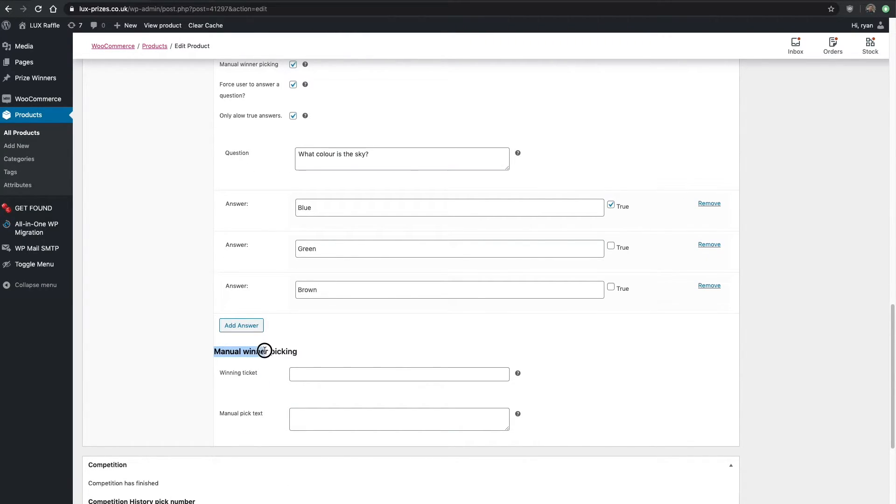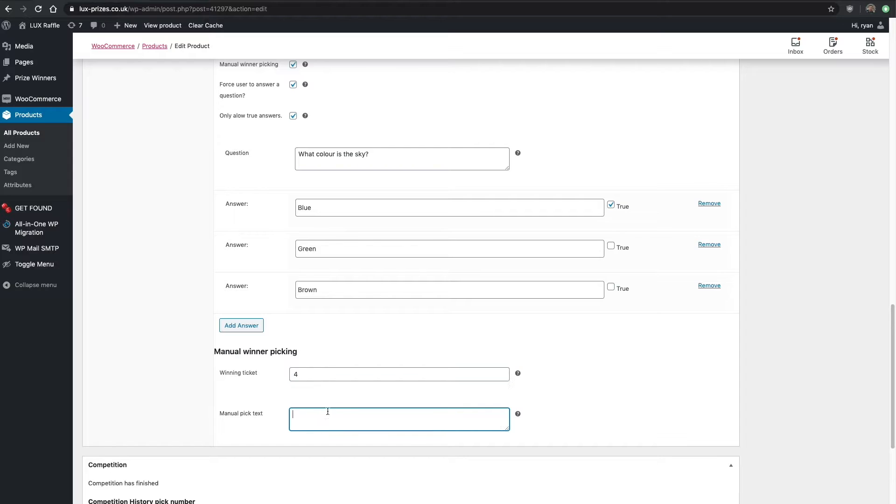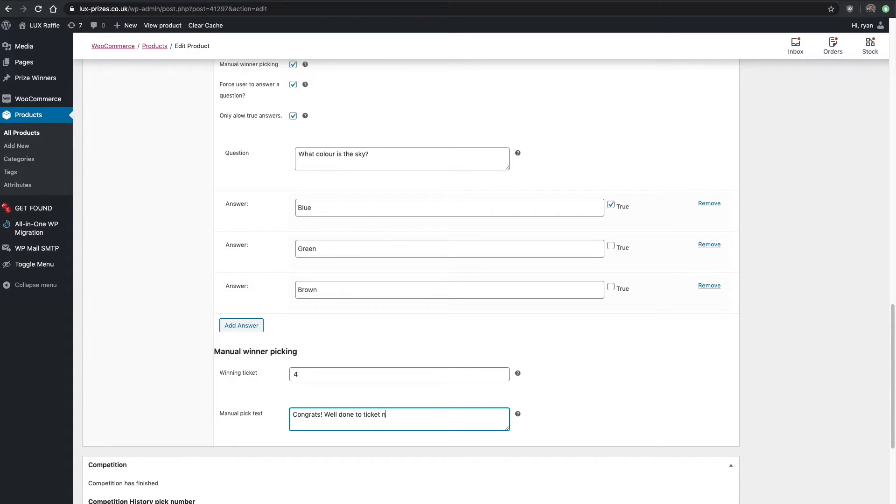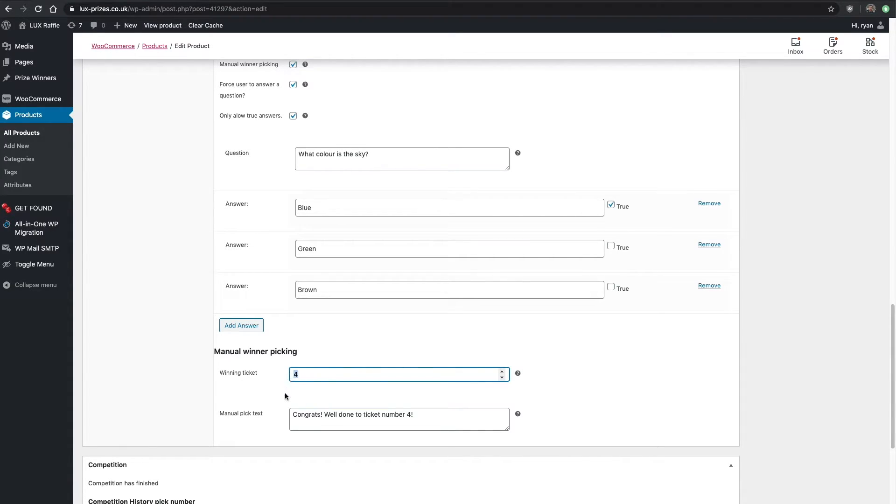Where it says manual winner picking, that's where we want to add the ticket that just won. That was ticket number four, so adding those details will choose this guy as the winner.